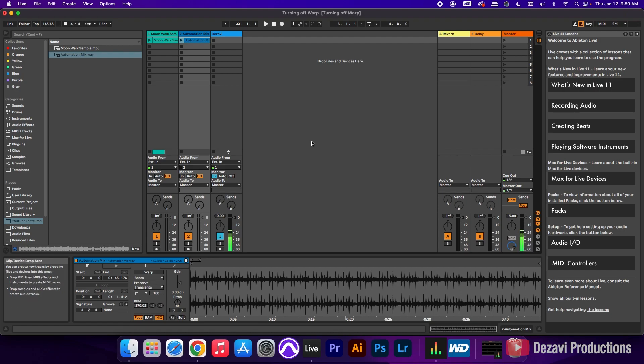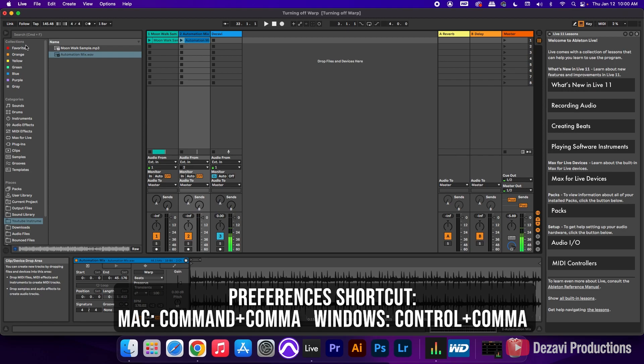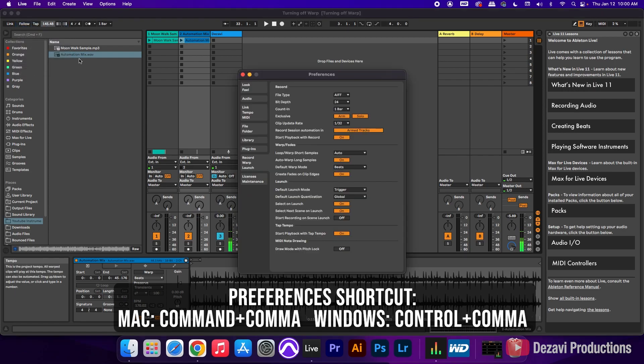Now there's another way that you can prevent Ableton from warping your samples before you import them into Ableton. And that's by turning off something called Auto Warp Long Samples. We're gonna go to the top left-hand corner where it says Live. We're gonna go to Preferences.